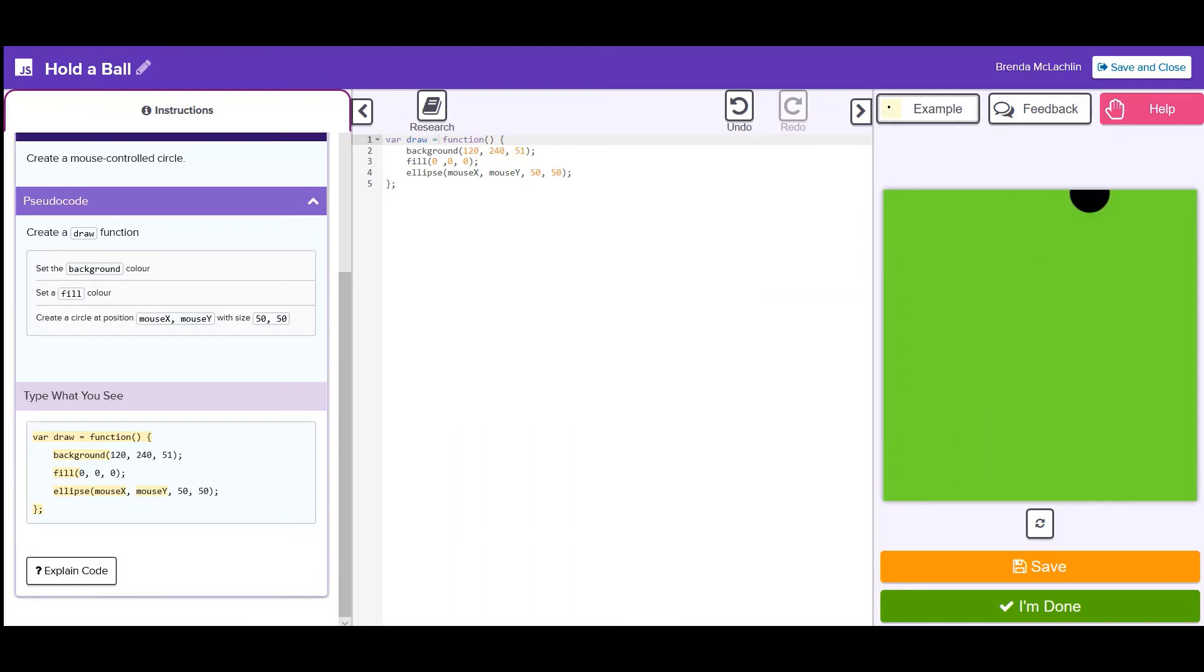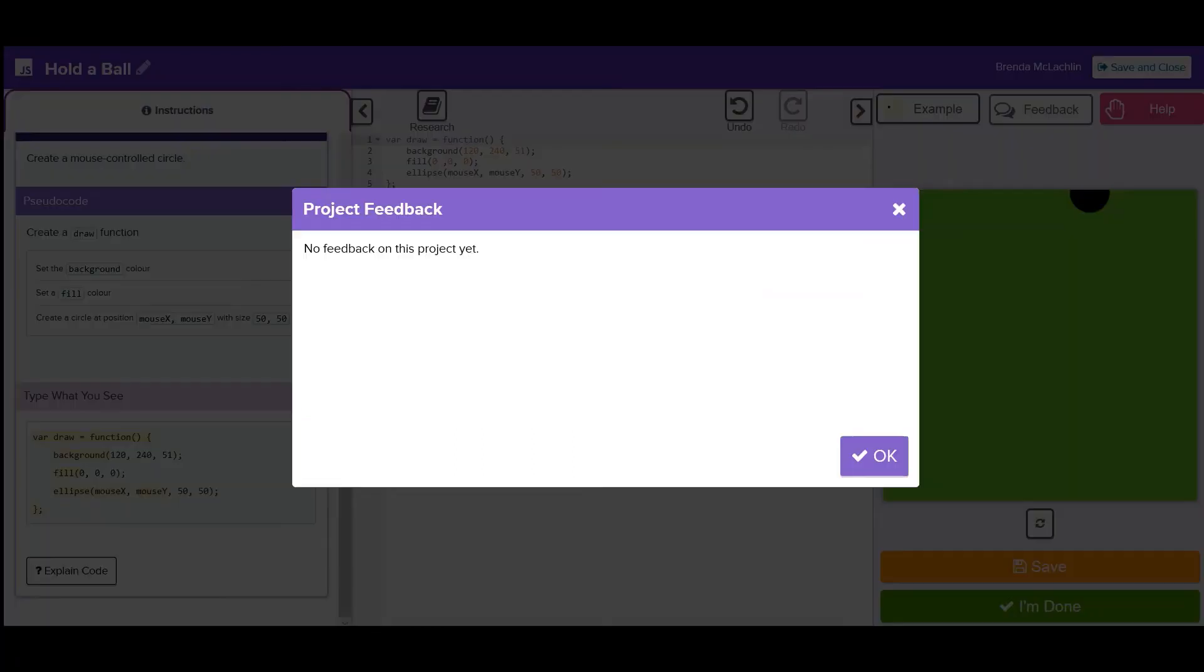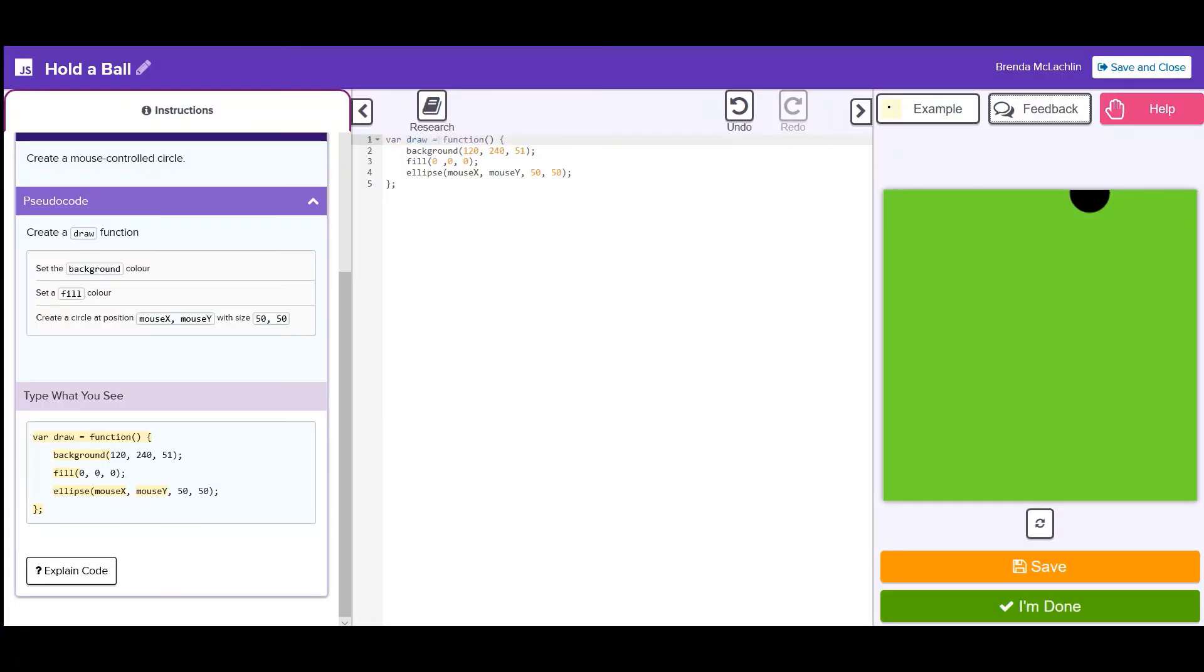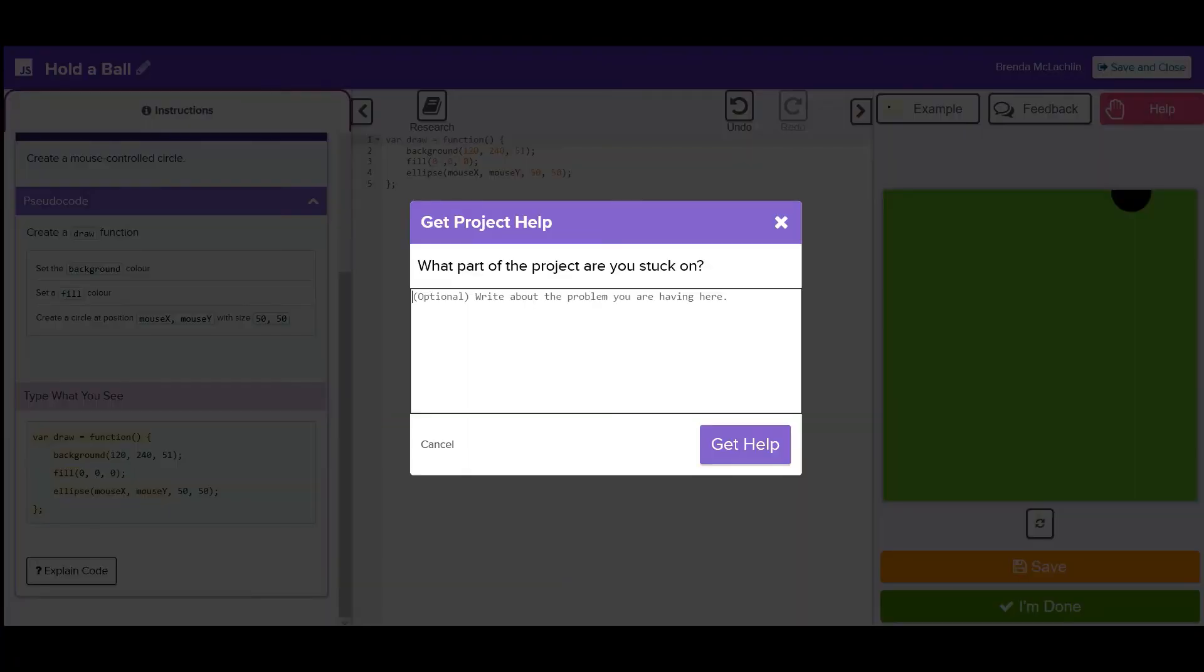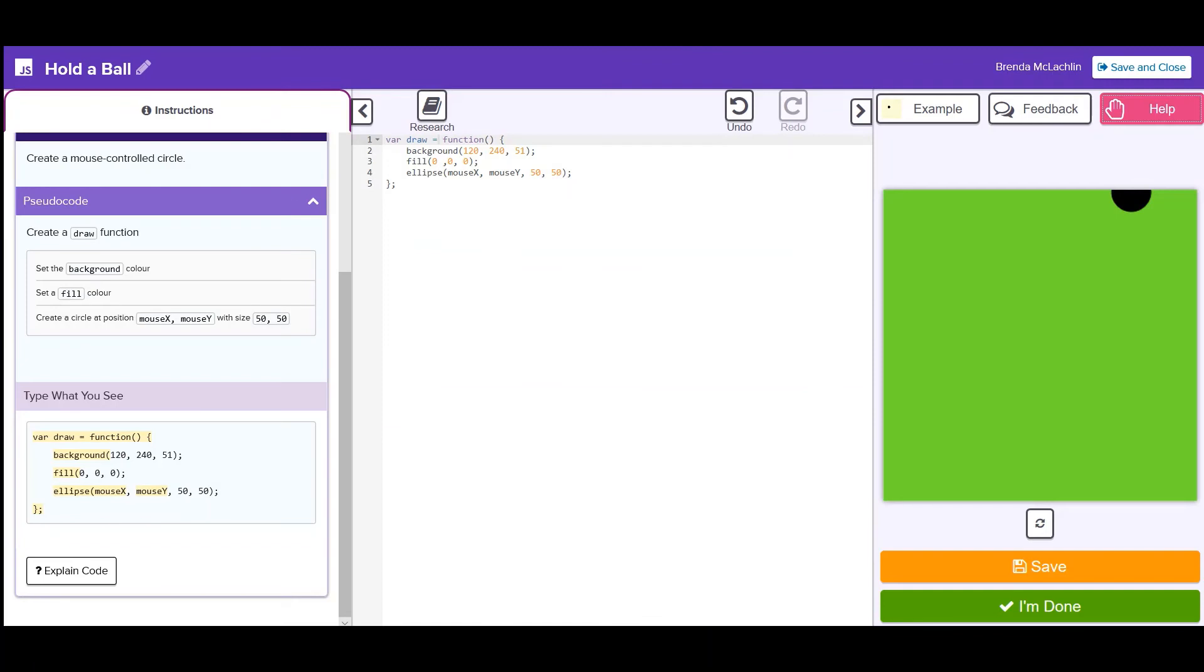The feedback button is where you will find comments from your coach after you submit your project. And if you're stuck or have a question, click help to send a message to a coach. They will respond as soon as possible. You can read the responses by clicking on feedback.